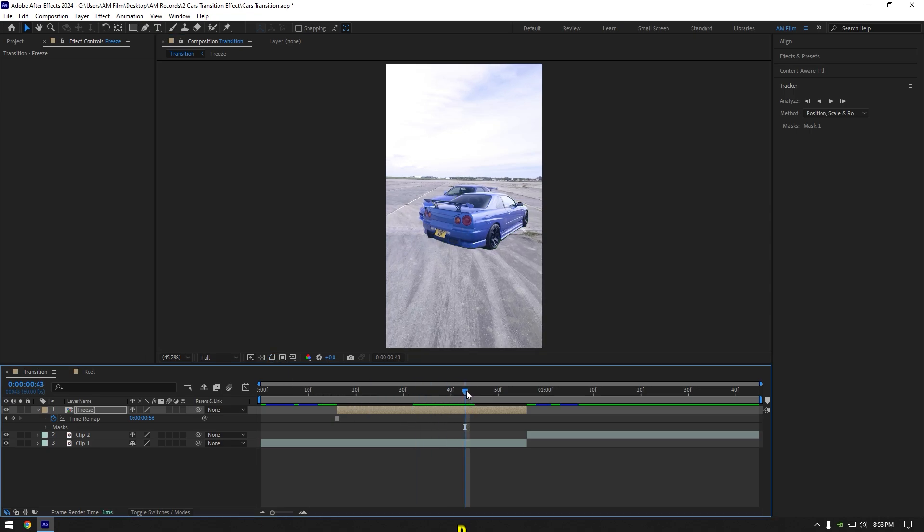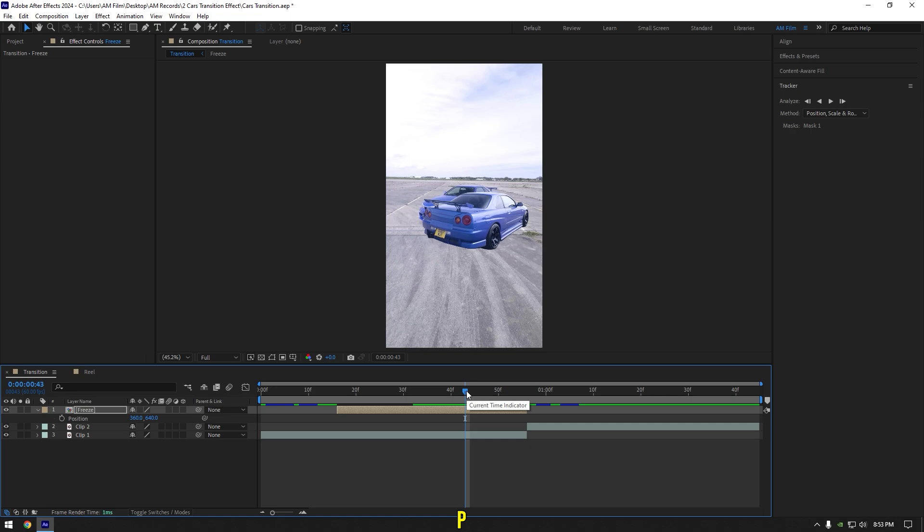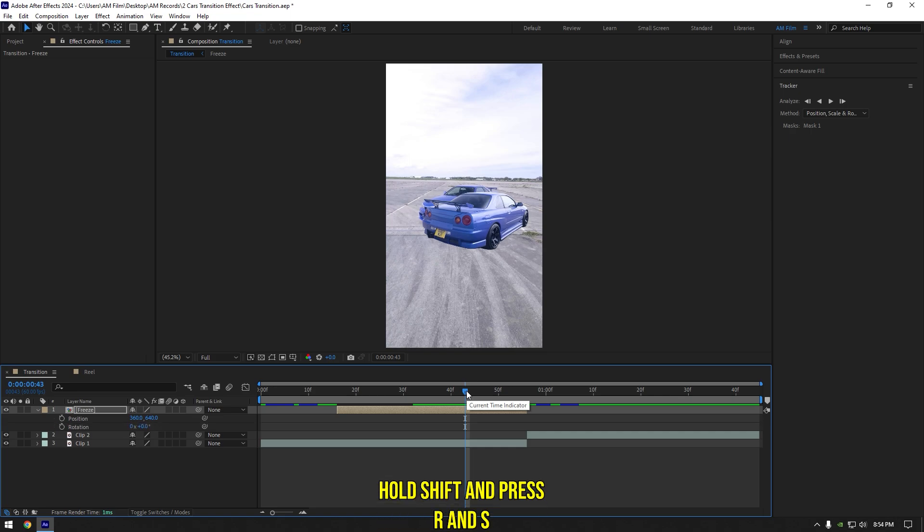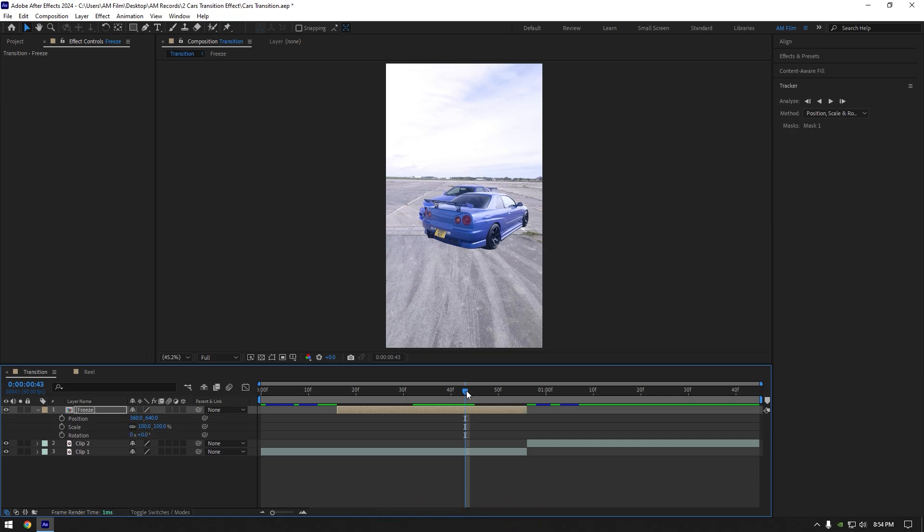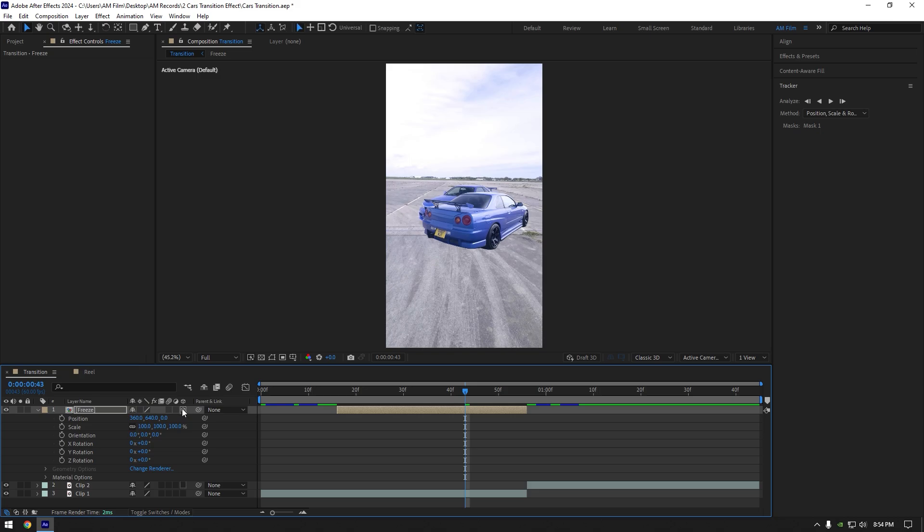Now press P on your keyboard, then hold shift and press R and S to open position, scale, and rotation, then enable 3D on freeze layer.